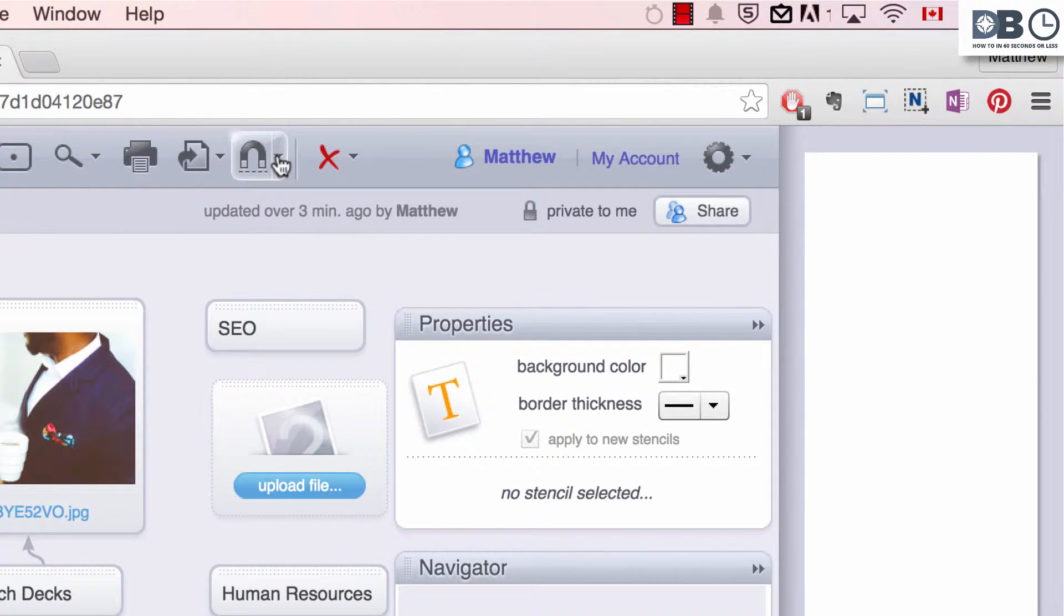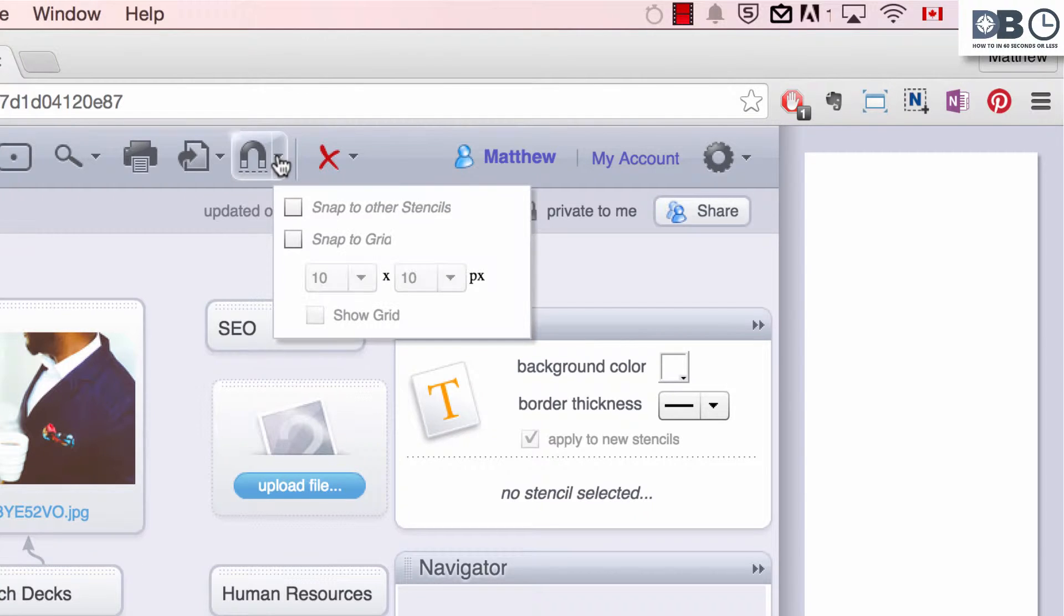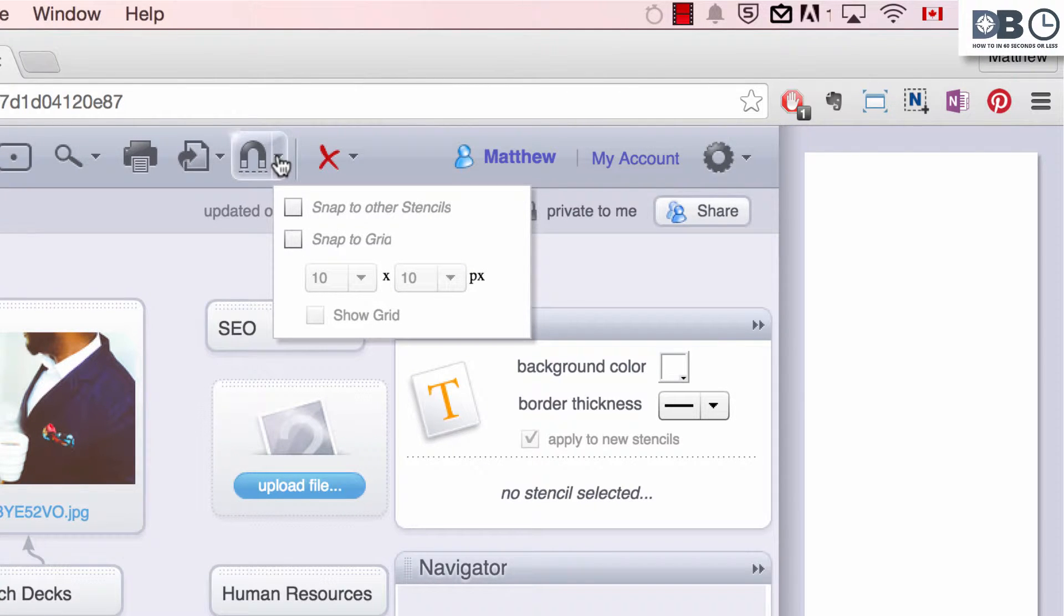Click on the drop-down arrow beside the magnet. This will provide you with various snapping options.